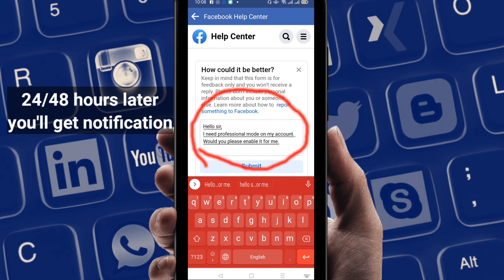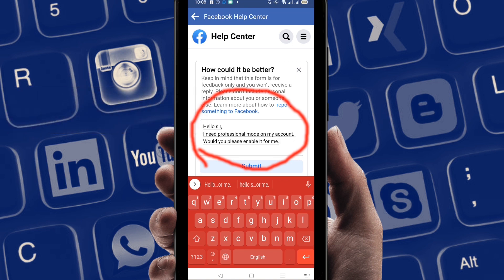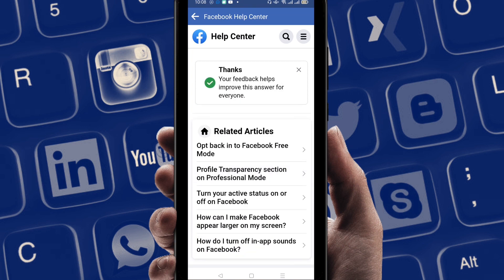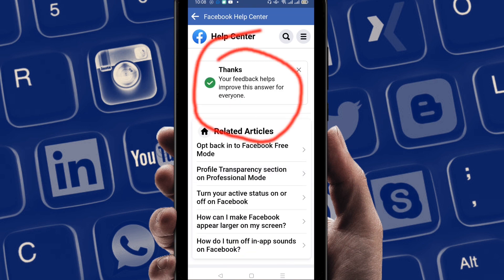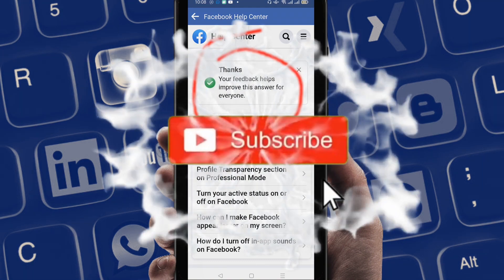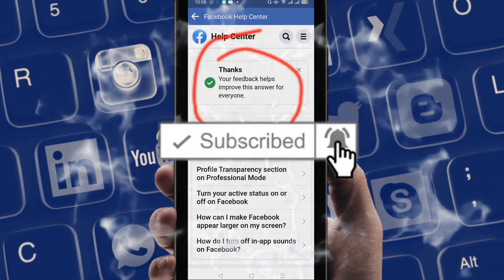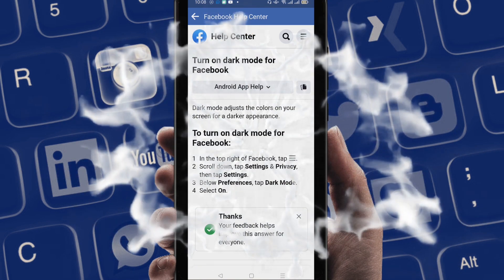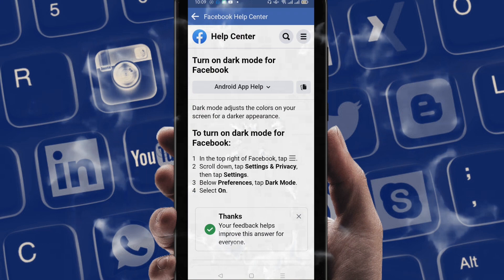After you submit it, after 24 hours or 48 hours you will get a notification about whether you are able to get professional mode or not. You can see the submit option here, so just click on submit. You can see it says 'Your feedback helps improve this answer for everybody.' Please subscribe to my channel and hit the bell icon for getting new videos.